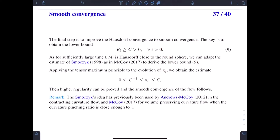This completes the proof of the main theorem. For any positive alpha and for all k from 1 to n, the volume-preserving flow by powers of the k-th mean curvature exists for all time and converges to a round sphere in the smooth sense.